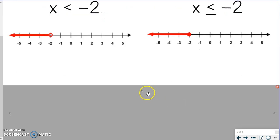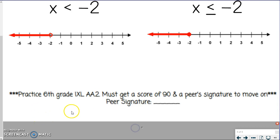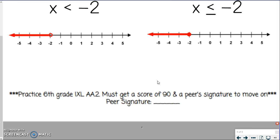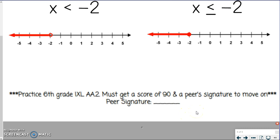Now you have some iXL to go try. It is iXL AA.2 in sixth grade. You must get a smart score of 90. It is not very hard — it's basically what you were just doing. Make sure you're paying attention because you need to click the circle appropriately to be open or closed. You need to get a score of 90, then show that to a friend and they can sign off on this for you, and you can move on to your level one assessment. Good luck — you can do it. Let me know if you have any questions.